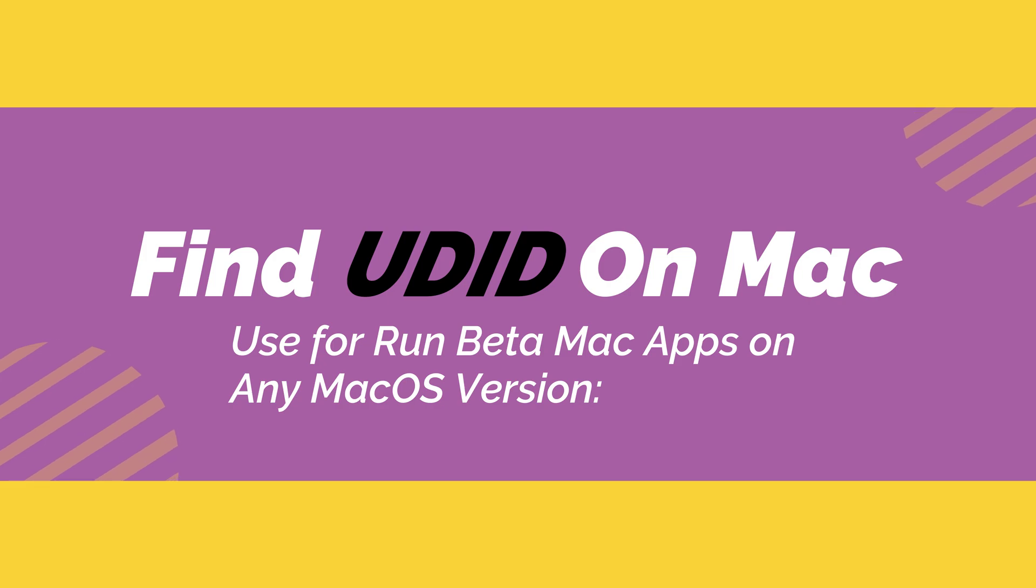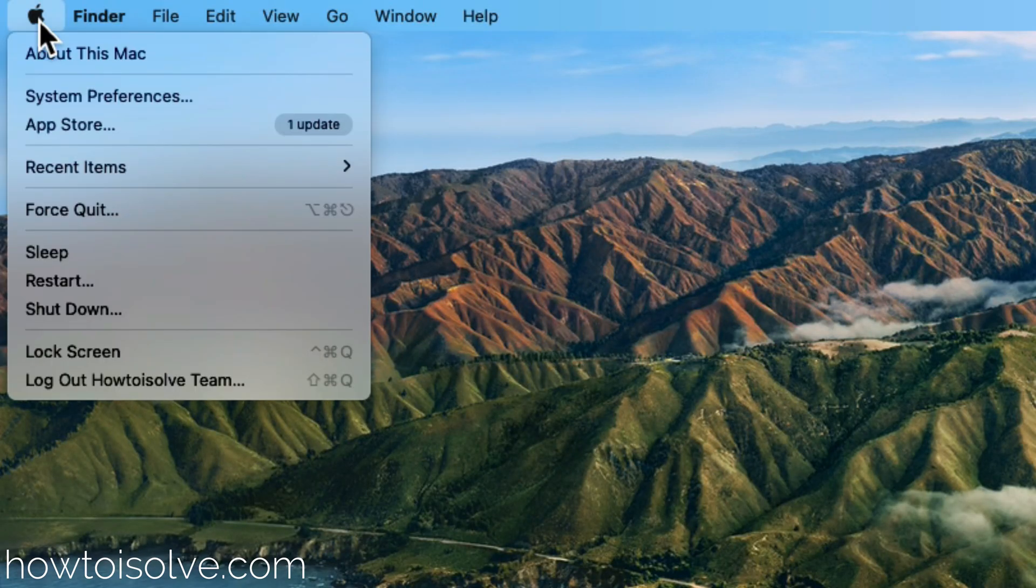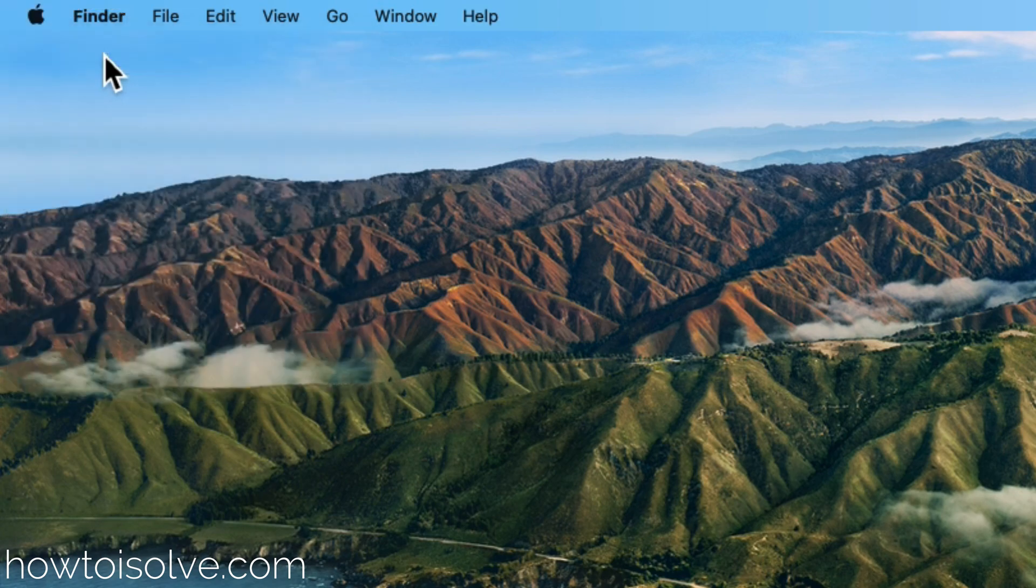First of all, go to the Apple logo from the top Mac menu and click on About this Mac.